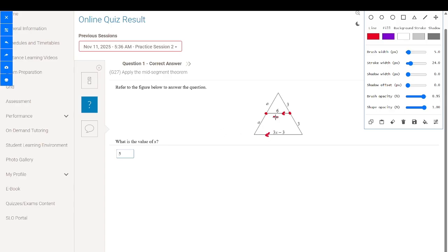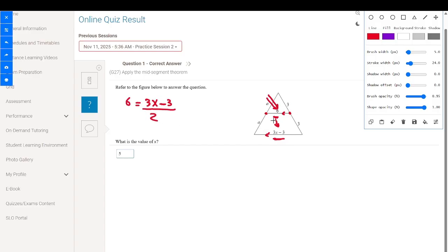By the midsegment theorem, this segment will be half of this side. So that means 6 will be equal to (3x minus 3) divided by 2. This segment is half of the opposite side and parallel because this segment joins the two midpoints of two sides, making it parallel to the other side.